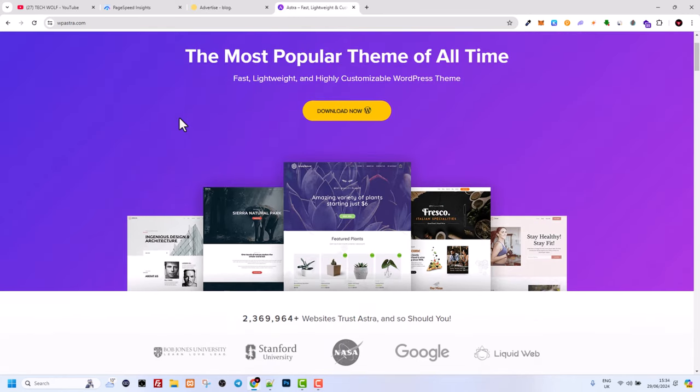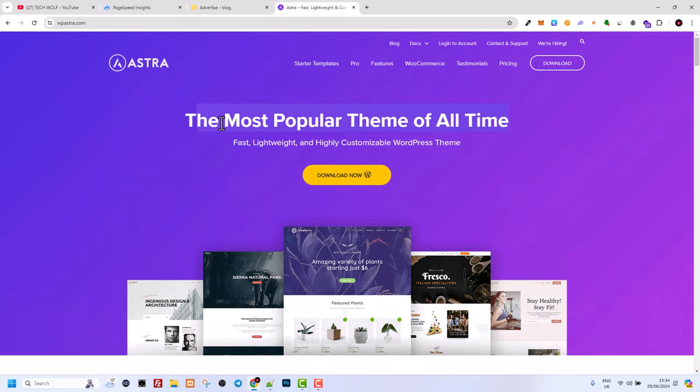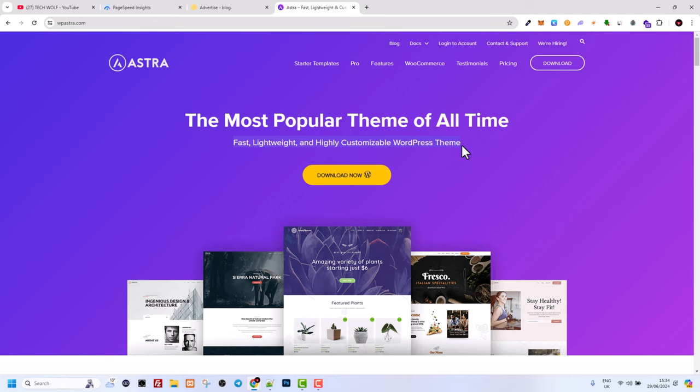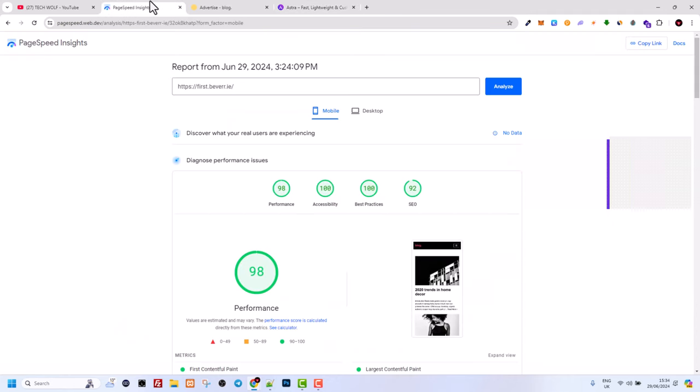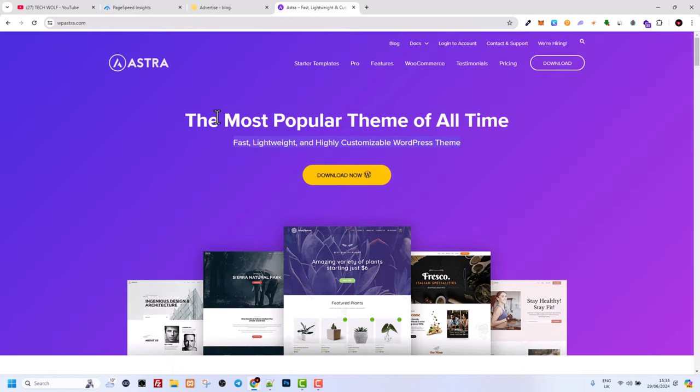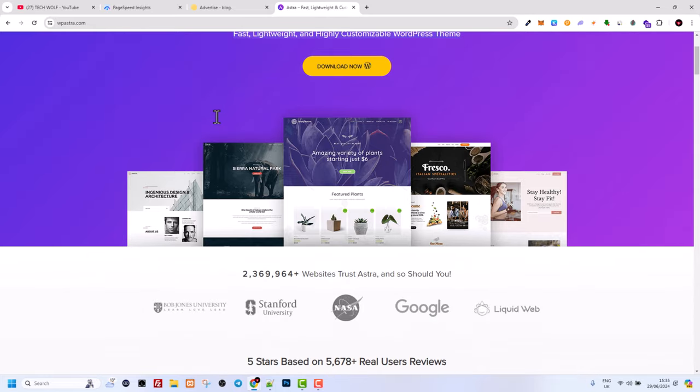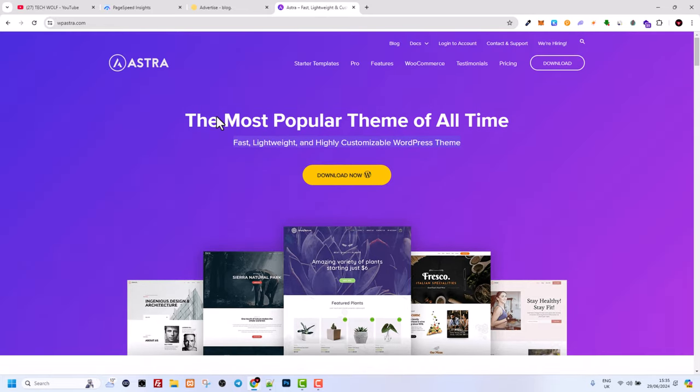The theme we are talking about is this Astra theme: the most popular theme of all times, fast, lightweight and highly customizable WordPress theme. So this is very fast theme as you saw yourself guys. It's already out of the box, it already hits all numbers, and to my opinion if you are building a blog this could be one of the best themes out there which you could get.